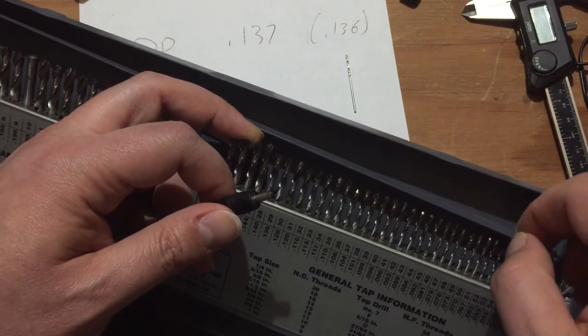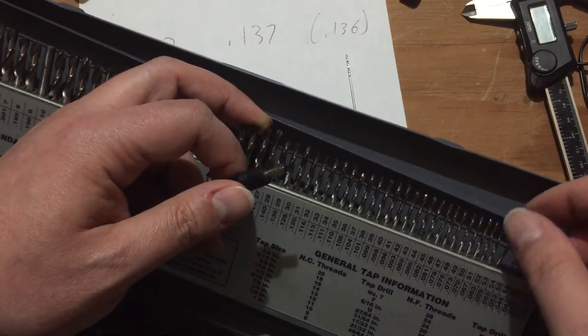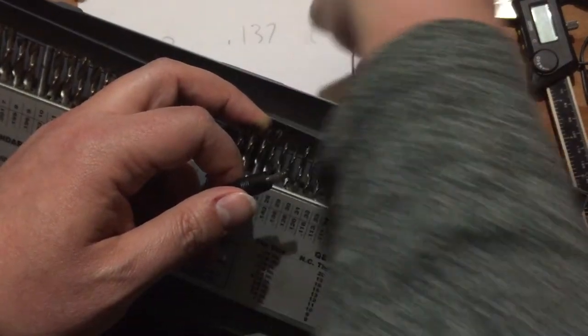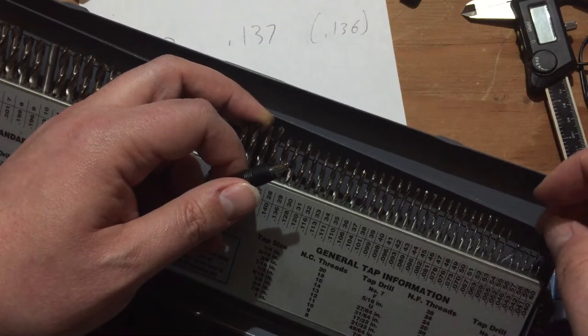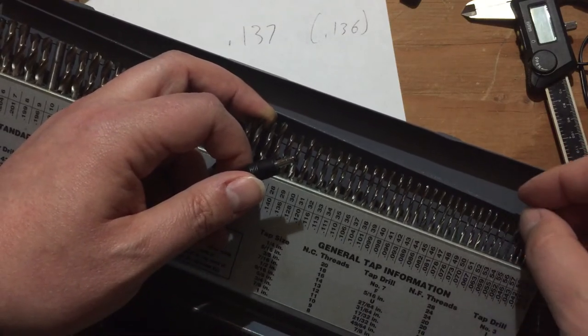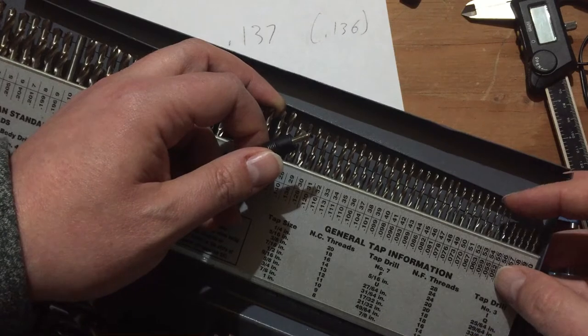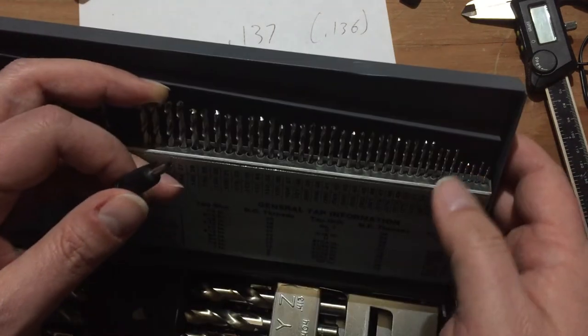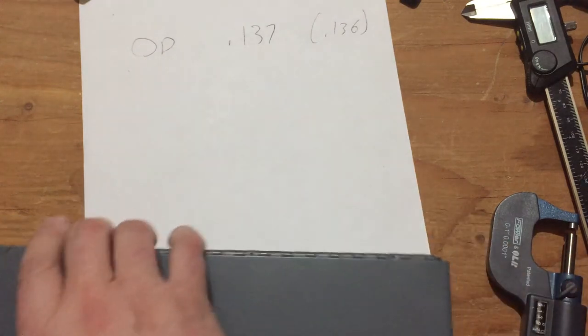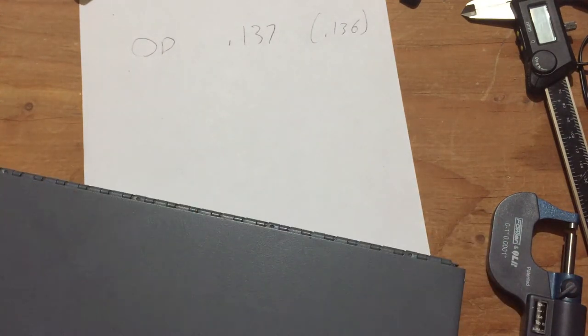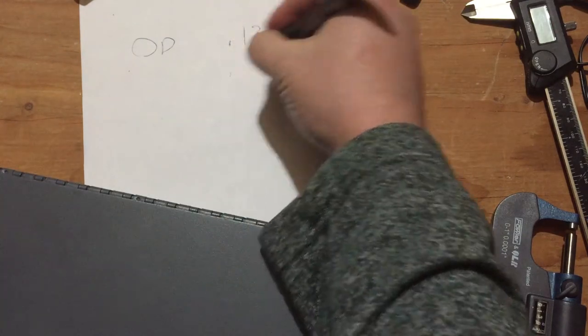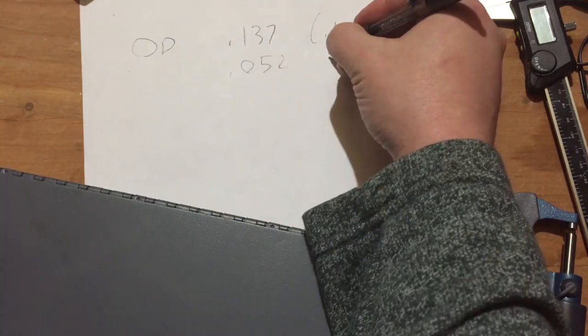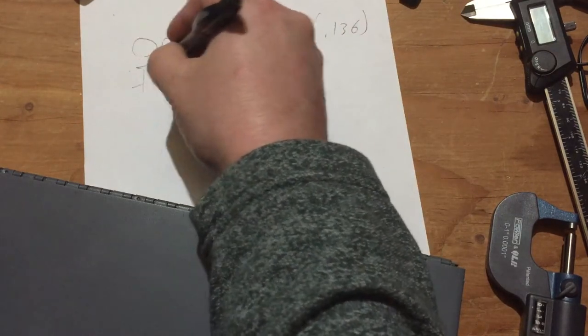Get back in there. There we go. So number 55 is 0.052 inch. 52,000. Okay. And I've lost my pen again. Good grief. Here we go. 0.052. Inside diameter.